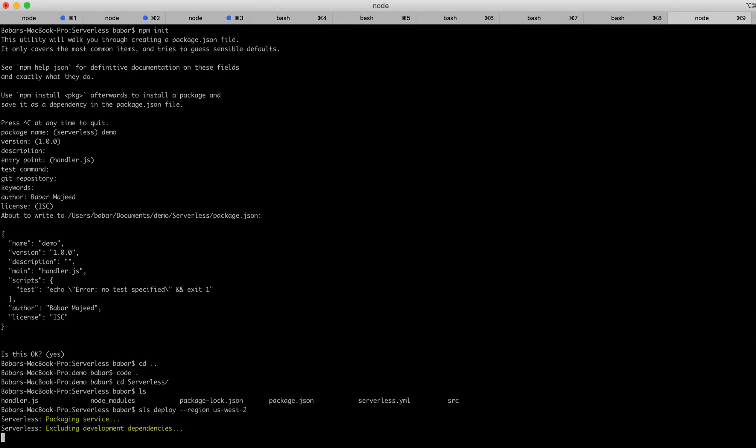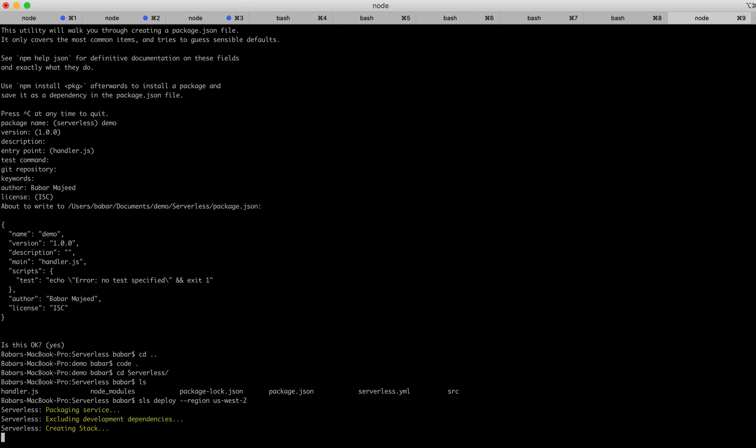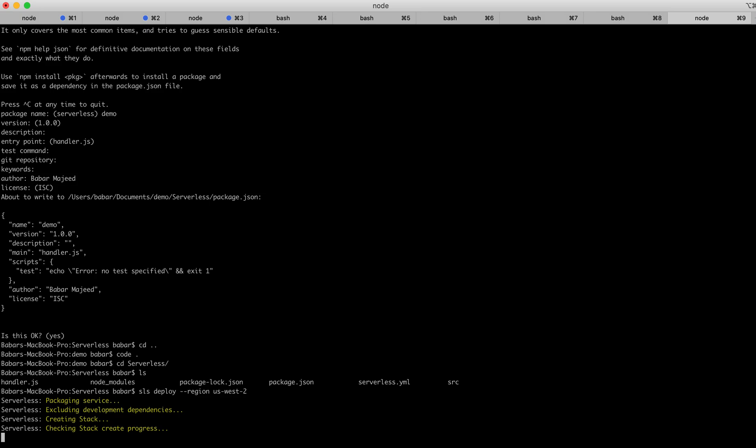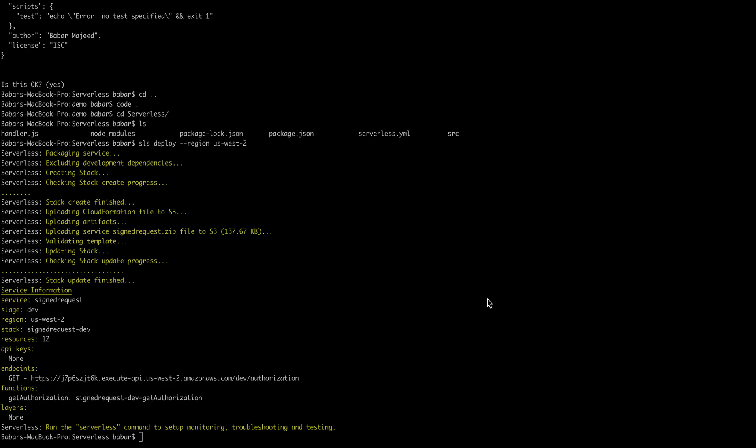It will use the serverless platform to deploy this API and handler. I'll pause the video and come again once this deployment is done. Now you can see the deployment is complete, so I will go to AWS console.